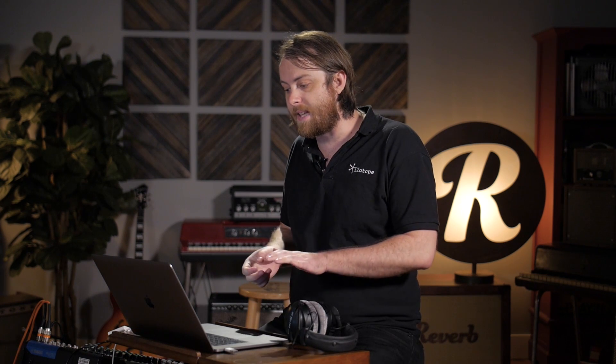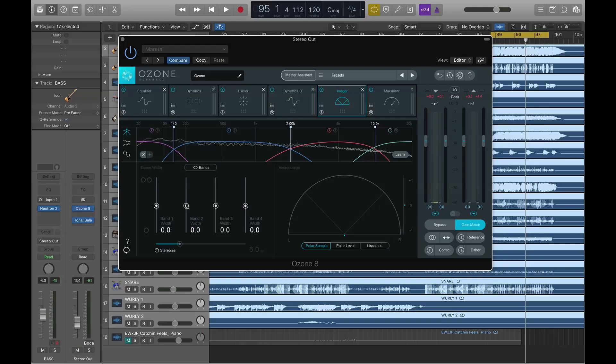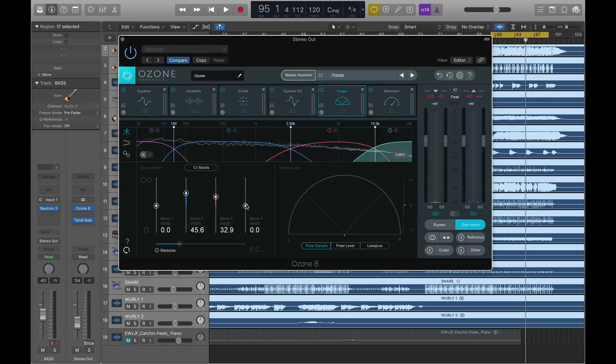In addition to Master Assistant, to Threshold Learn, to IRC-LL, we have some really cool functionality and performance enhancements to two of the most beloved modules in Ozone. We have some enhancements to the Imager and the Exciter. Let's start with the Imager. People love the Imager and they've been asking for band linking functionality. Before you would do something like this, you would raise band 2, band 3, band 4. Now, if I double-click to reset them to their initial positions, we can press this band link function and they all come up together. They all go down together.